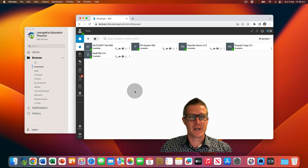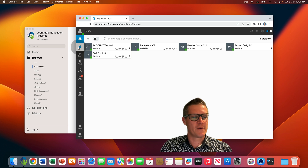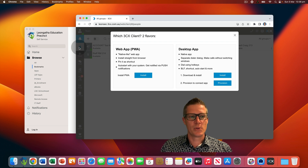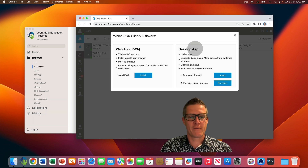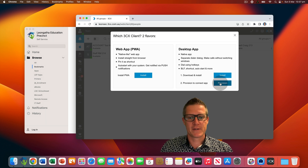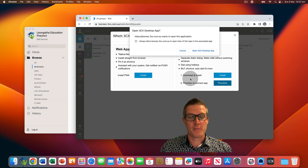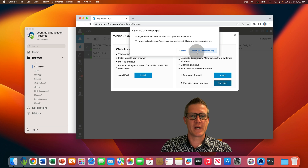We recommend that you use the 3CX desktop app. To provision the 3CX desktop app, find and click on the Apple button in the left hand menu. You'll now be prompted to select which flavor of 3CX client. Look for the desktop app section of this prompt and find the provision button, then click on the provision button underneath the desktop app section. You'll now be prompted to open the 3CX desktop app — go ahead and click on 'Open 3CX Desktop App'.